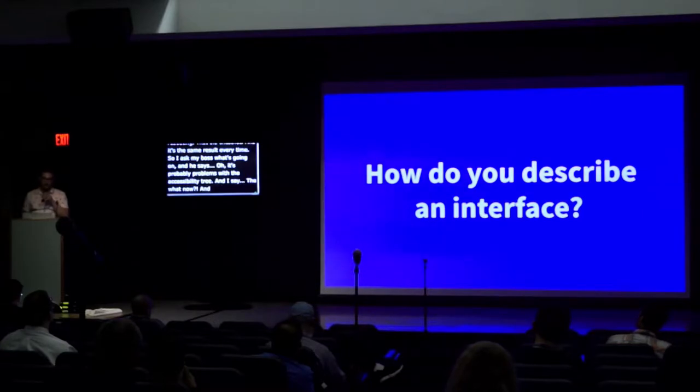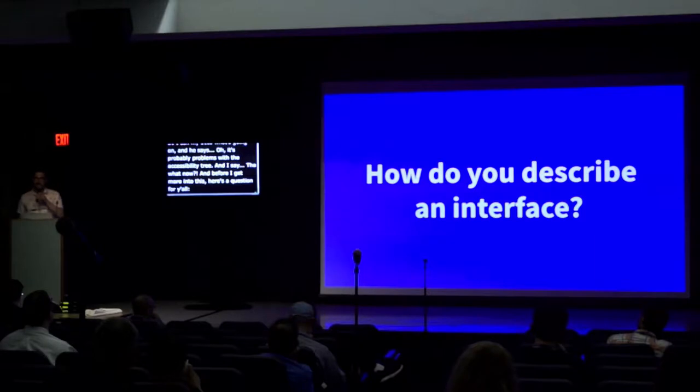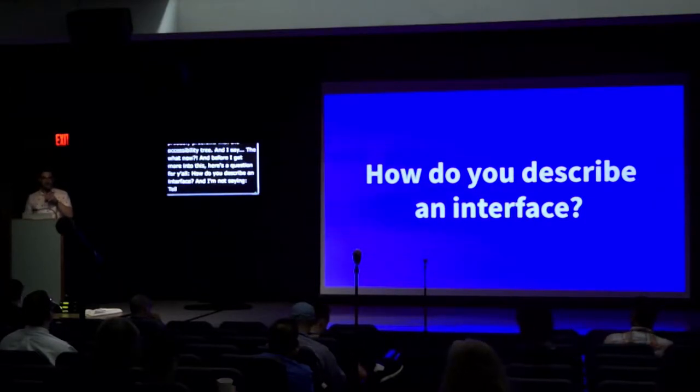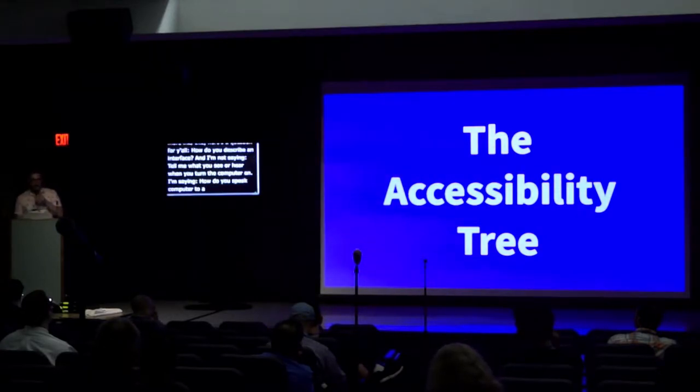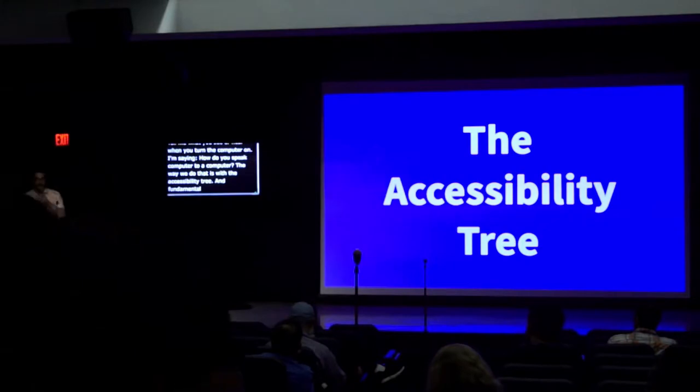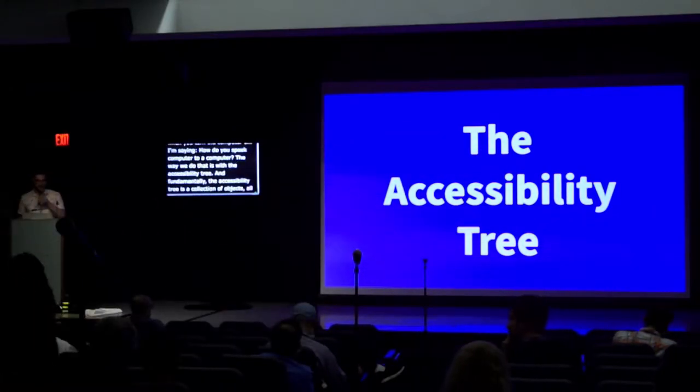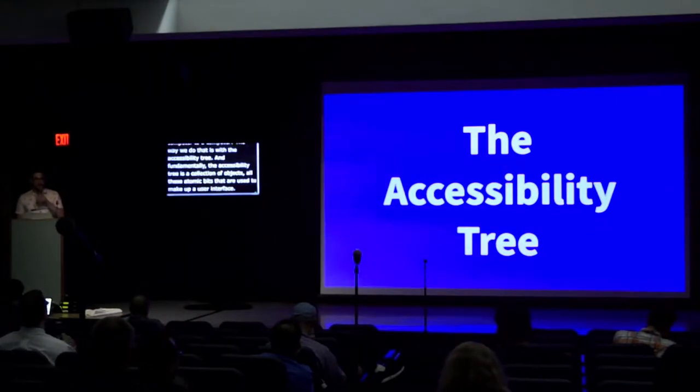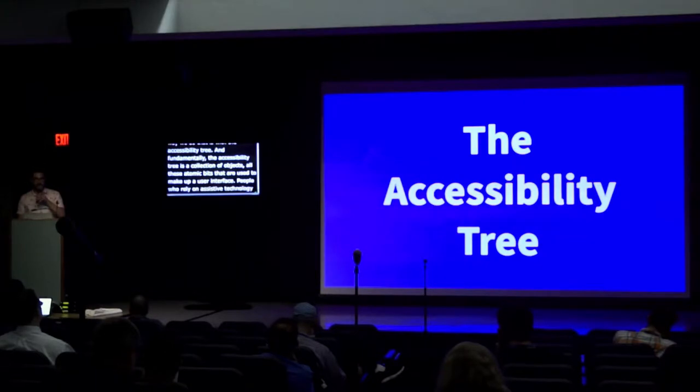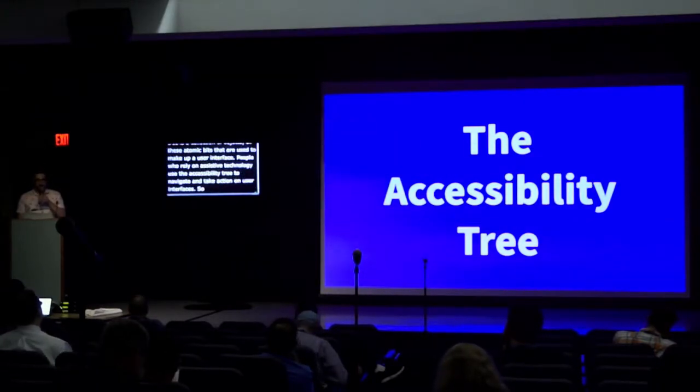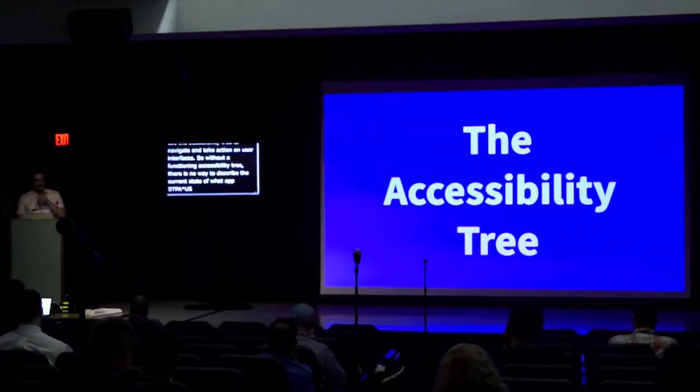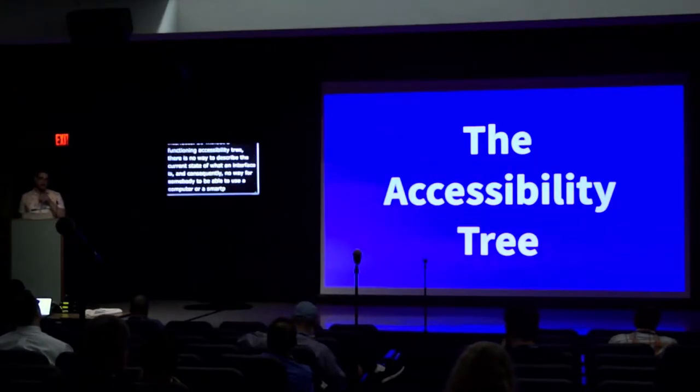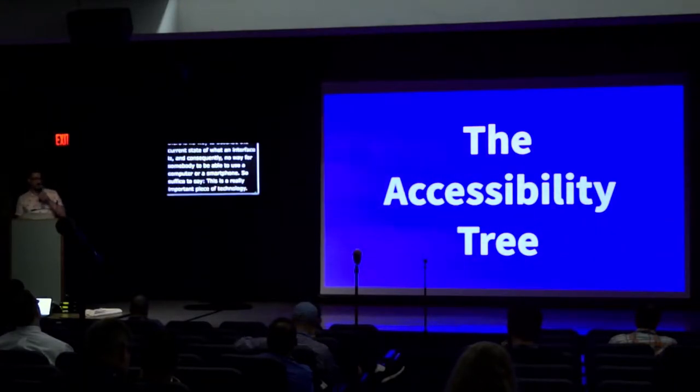Before I get more into this, here's a question for y'all. How do you describe an interface? I'm not saying tell me what you see or hear when you turn the computer on. I'm saying, how do you speak computer to a computer? The way we do that is with the accessibility tree. Fundamentally, the accessibility tree is a collection of objects, all the atomic bits that are used to make up the user interface. People who rely on assistive technology use the accessibility tree to navigate and take action on user interfaces. Without a functioning accessibility tree, there is no way to describe the current state of what an interface is, and consequently, no way for some people to be able to use a computer or smartphone. So suffice to say, this is a really important piece of technology.